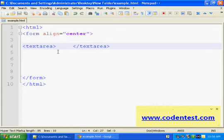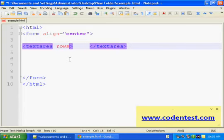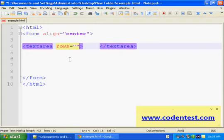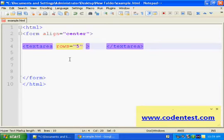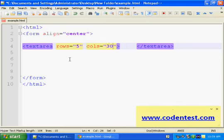That is rows, and we give some value here. Let's say five rows. And columns, cols, let's say 30.